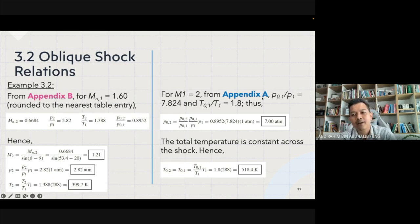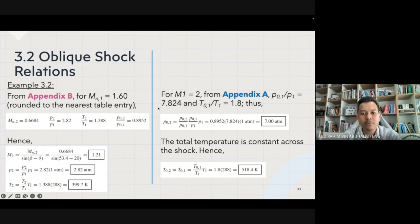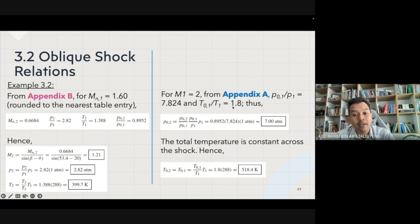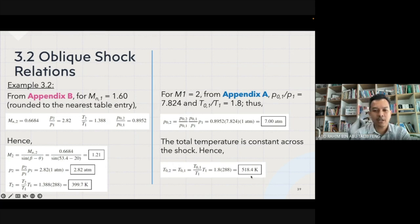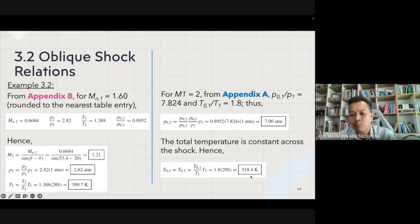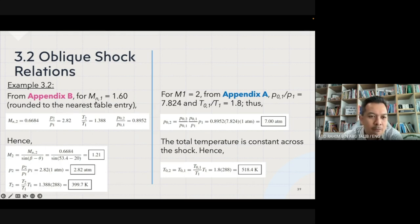For M1 equal to 2, go to Appendix A and read P01/P1, then also read T01/T1, which equals 1.8. You can then get P02, which results to 7 atm. Since total temperature is constant across the shock, T02 equals T01, and T02 results to 518.4 Kelvin.